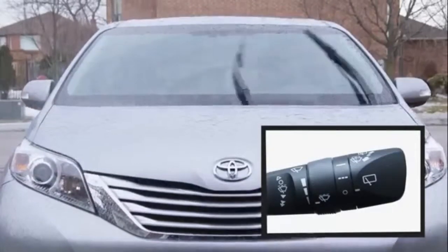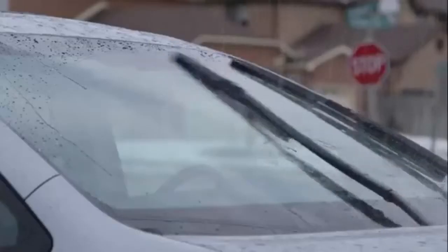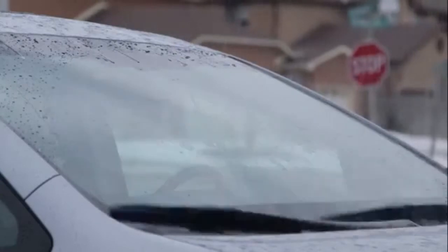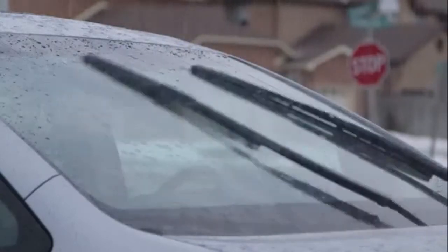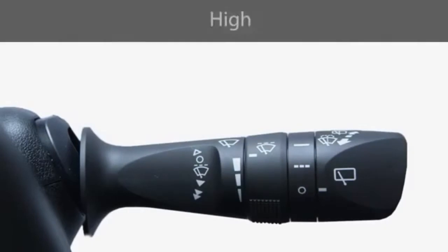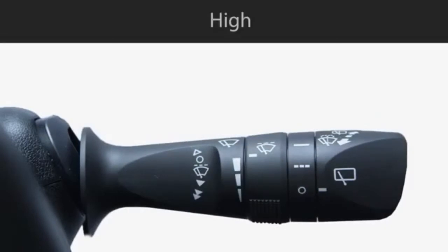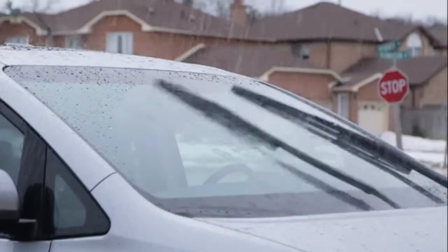Moving the stalk down to the second stop, designated by "low" or a single arrowhead, turns the wipers on at a steady low speed. Moving the stalk down further to the third stop, designated by "high" or double arrowheads, increases the wiper speed to maximum.